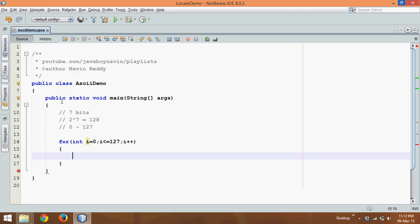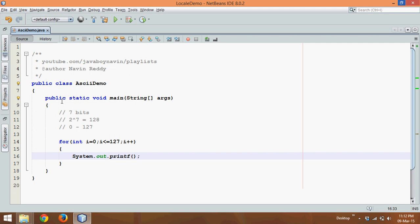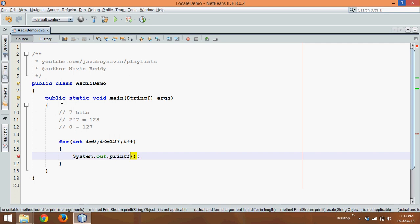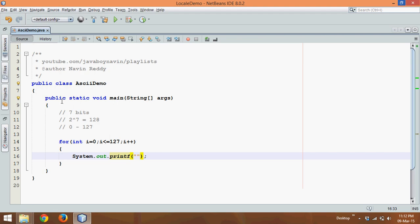And here we can print it with the help of system.out.printf. Now why printf? Because I want to print a pattern here, or a format. So first I need to print the integer value, and we'll provide a colon after that, and then we'll print the character value, %c.